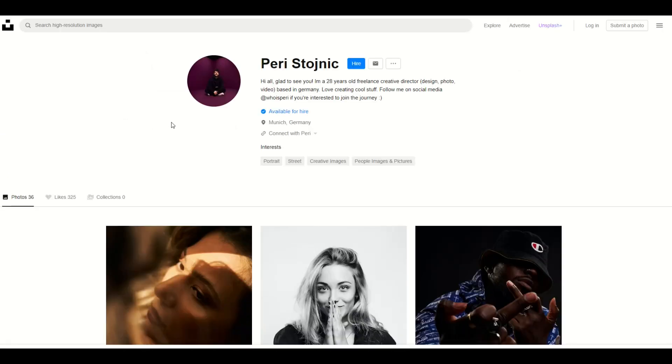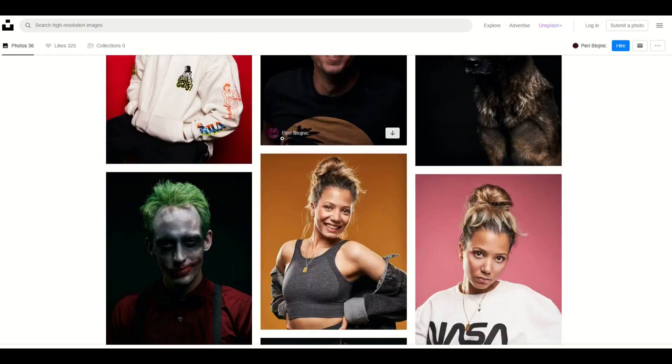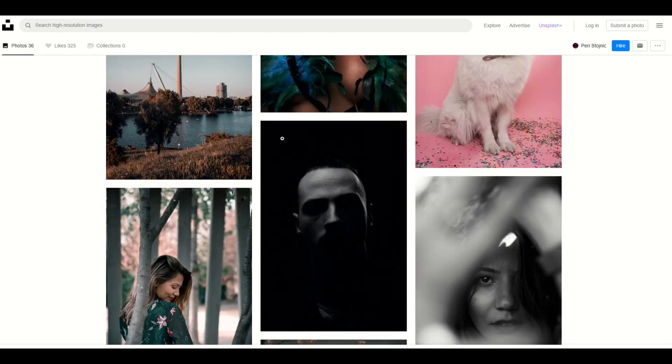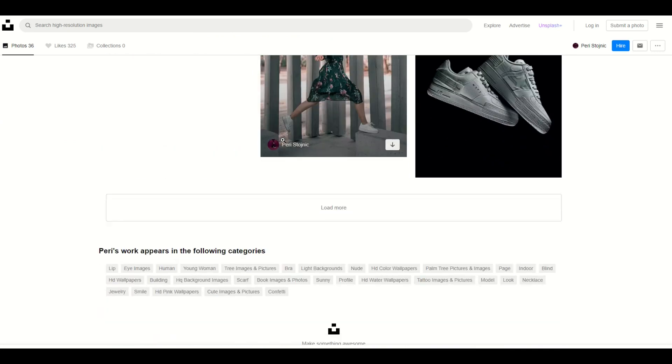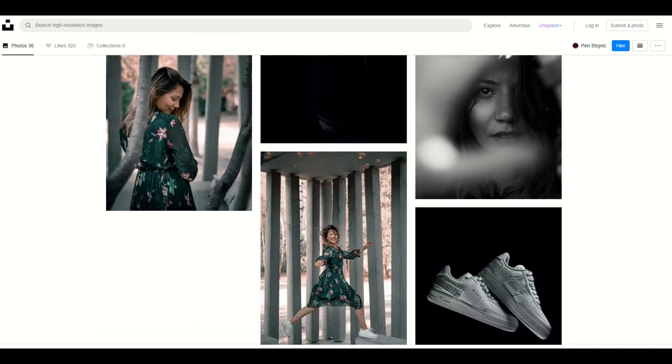That's gonna take me to the Unsplash page. I can see they've got 36 photos. And if you like the style of their photo, you can see other photos that they've got. You might find there's additional photos that you like.